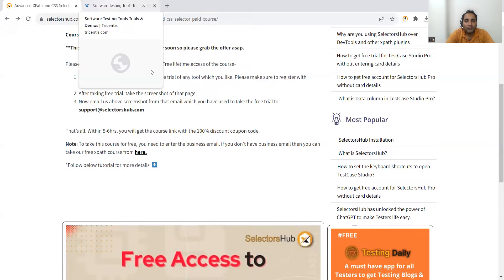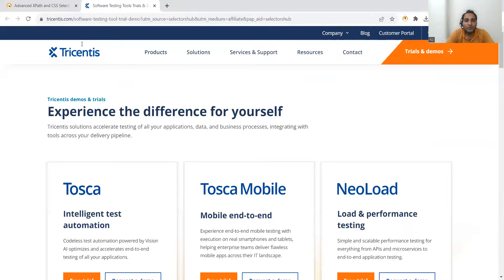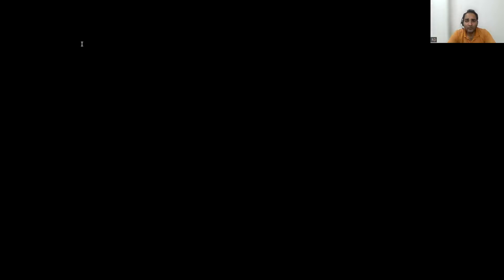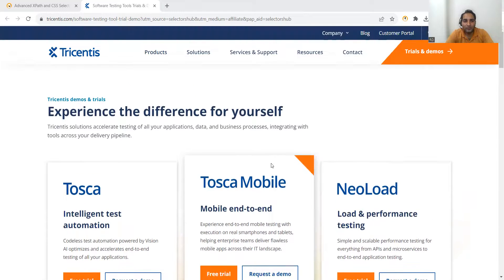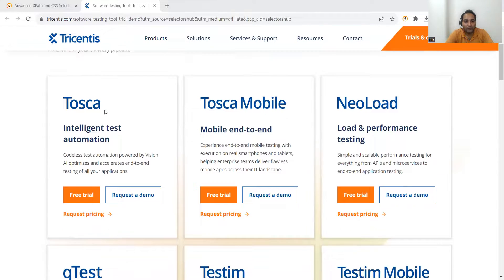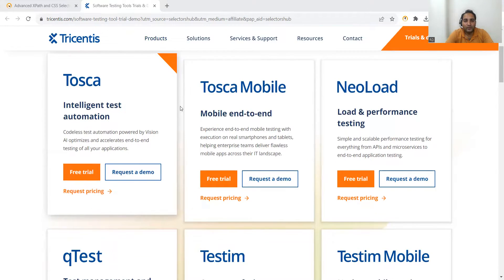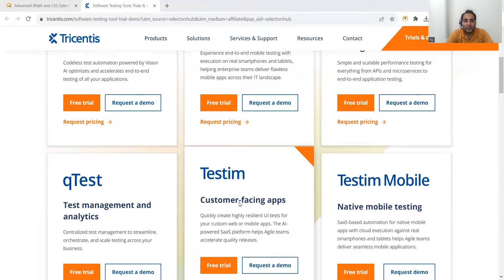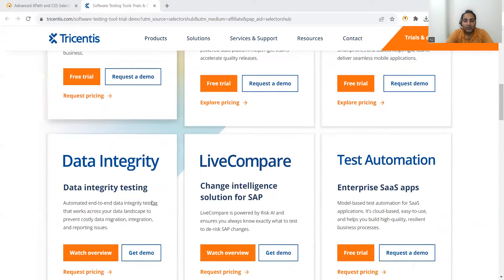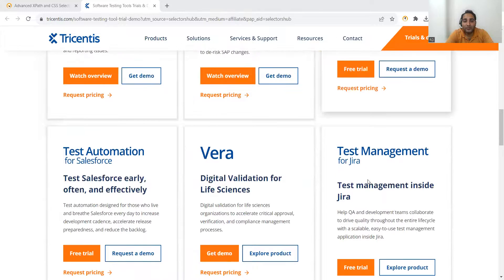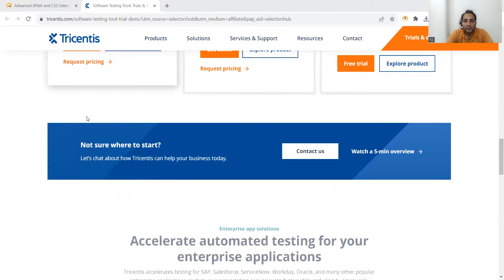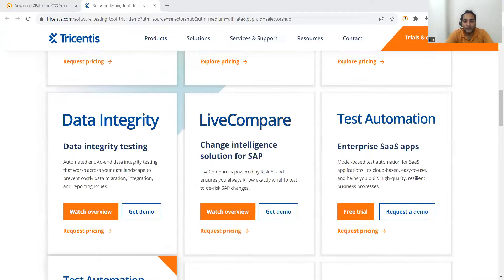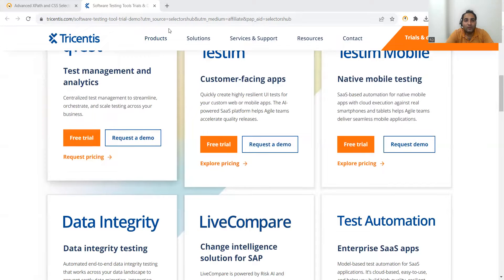You have to register for any free tool. Let me take you to that particular tool. You have got lots of Tricentis related tools here - Tosca intelligent test automation, Tosca Mobile, NeoLoad, then testing mobile testing, qTest, Data Integrity, LiveCompare, test automation, test management for Jira, Vera test automation for Salesforce. All these tools are available in two versions - free trial is there, pricing options are also there. You have to go to this website and register for any one of the free tools.